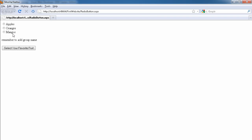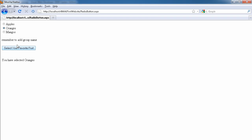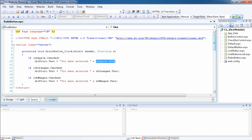If I run the website now, you'll see it works. Select Mango and click the button — it says 'You have selected Mangoes'. The same for Apples and Oranges. You can also use the auto postback event so you don't need the button at all. Remove the button and set auto postback to true for each radio button, so whenever you check one it will automatically be posted back to the server.